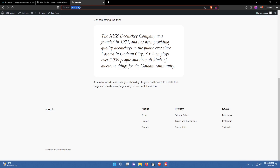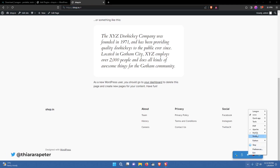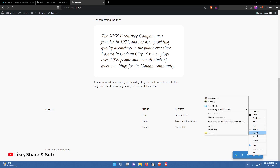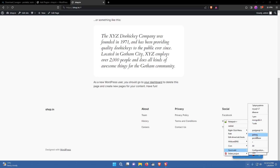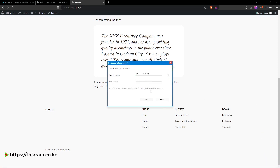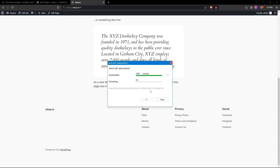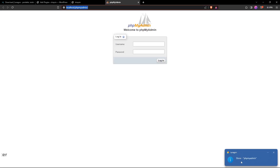Now let's install phpMyAdmin so we can access the database. Right-click the Laragon tray icon and head to MySQL — you may not have phpMyAdmin yet. Go to Tools > Quick Add and you'll see options including MongoDB, Redis, and phpMyAdmin. Click on phpMyAdmin; it will download and install it automatically. Once done it may request authorization to work on your machine, then it will open the phpMyAdmin page automatically.